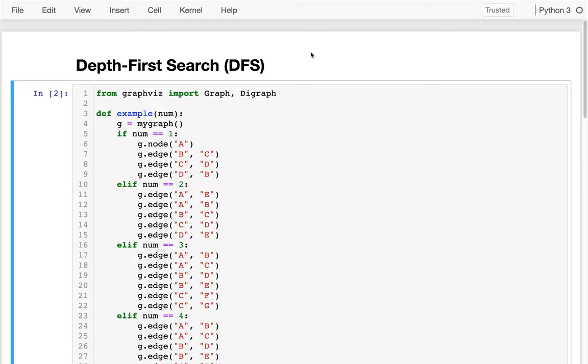In this video, I'm going to be introducing a new algorithm called Depth First Search, DFS. This is the kind of algorithm I've seen on interviews before. It's intellectually interesting — it's a recursive algorithm.